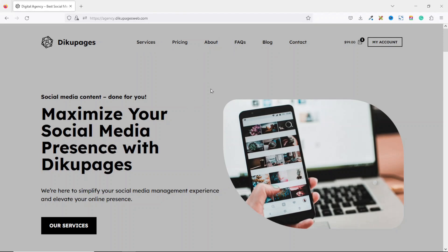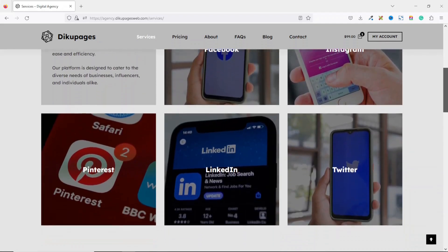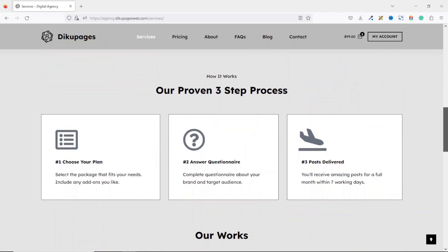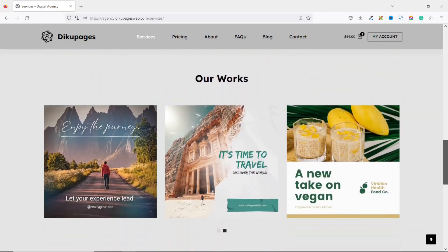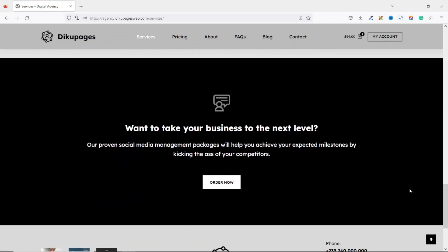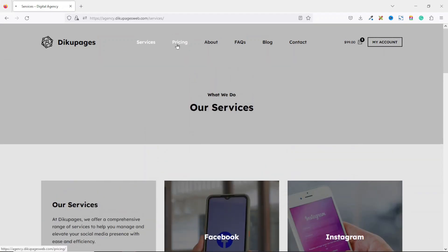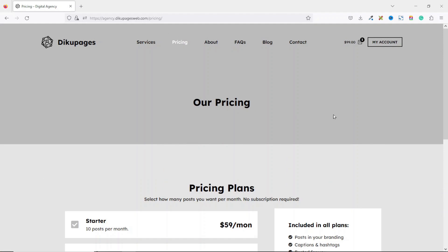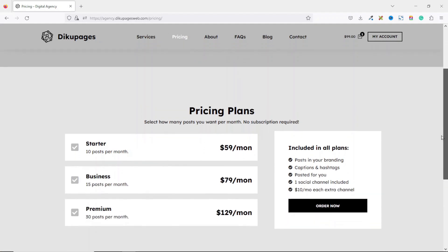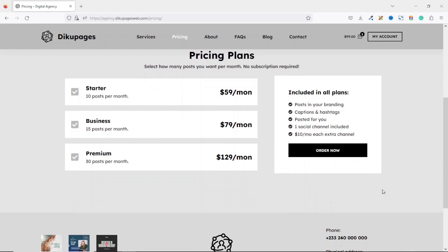Apart from the home page, we also have other pages relevant to your business. First we have the services page where you can showcase all the services you offer, with a call-to-action at the bottom. We also have the pricing page — the same as the one on the home page — so users can easily come here to order your services.